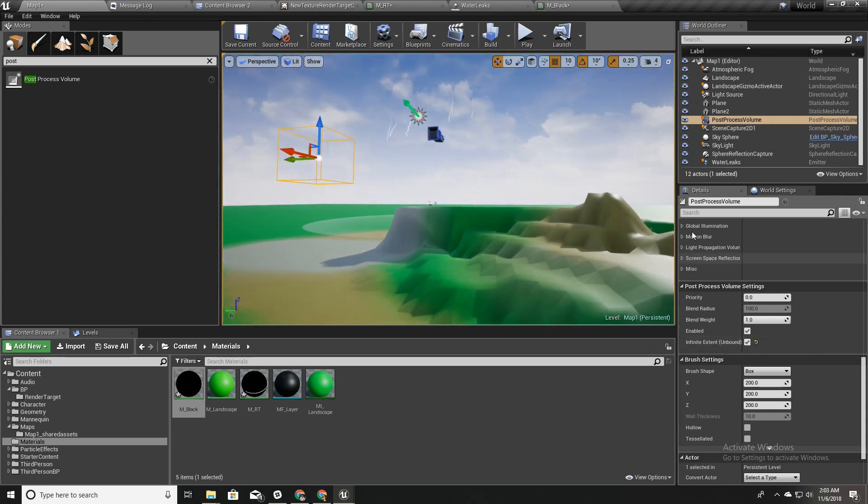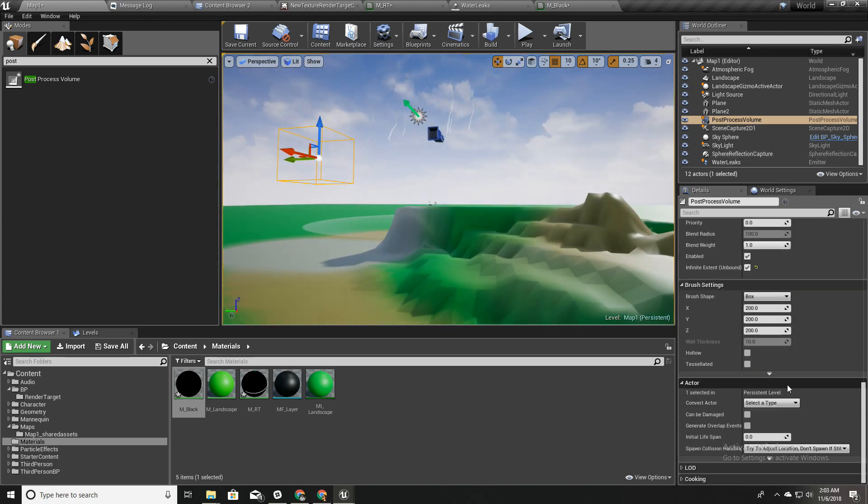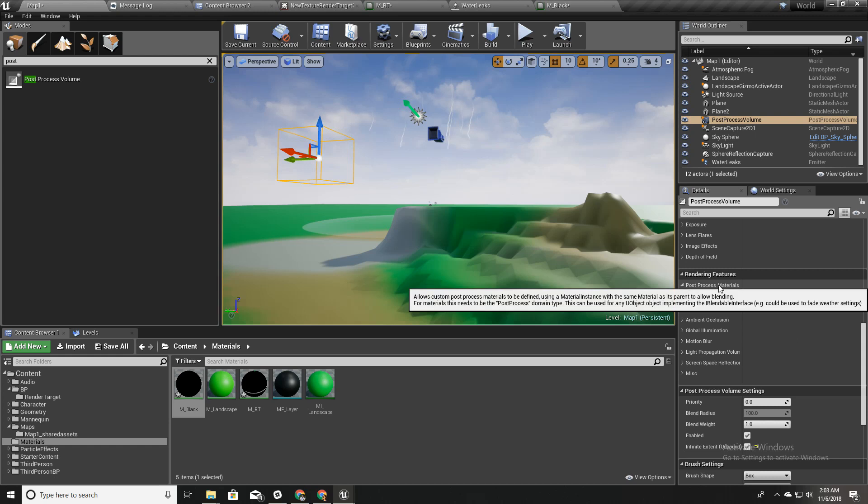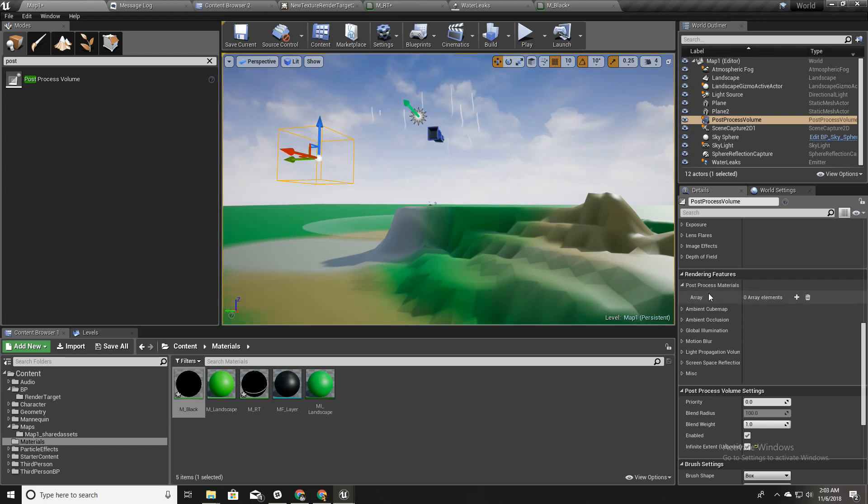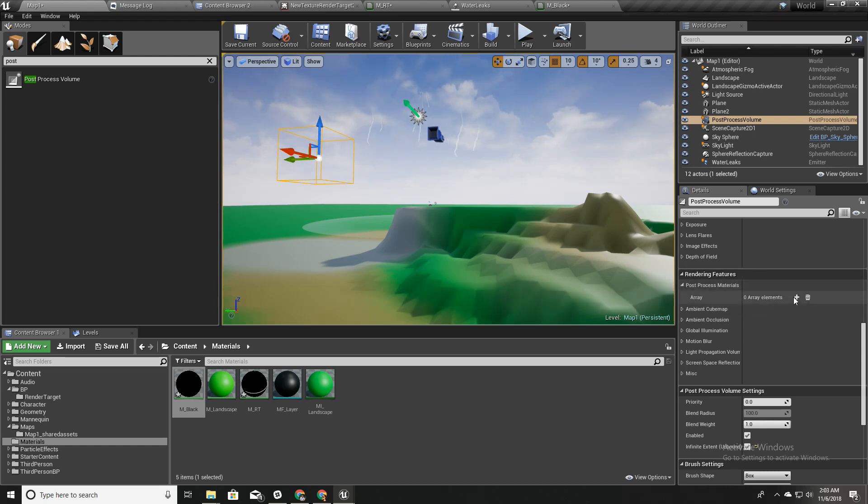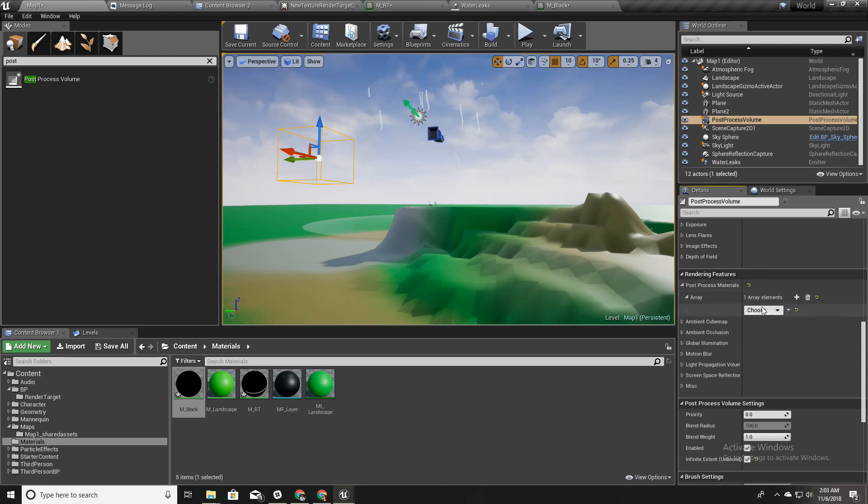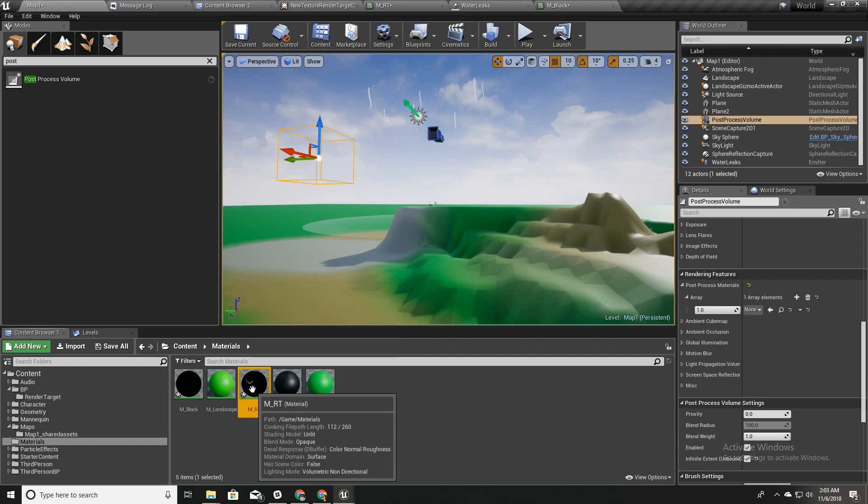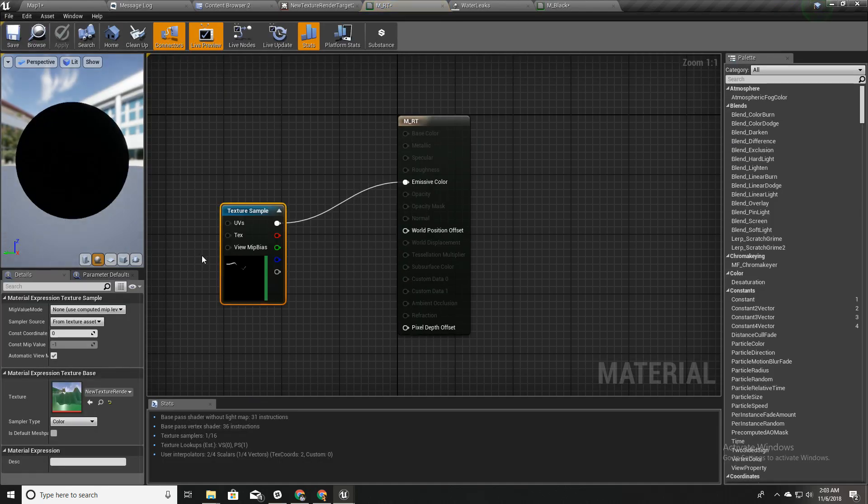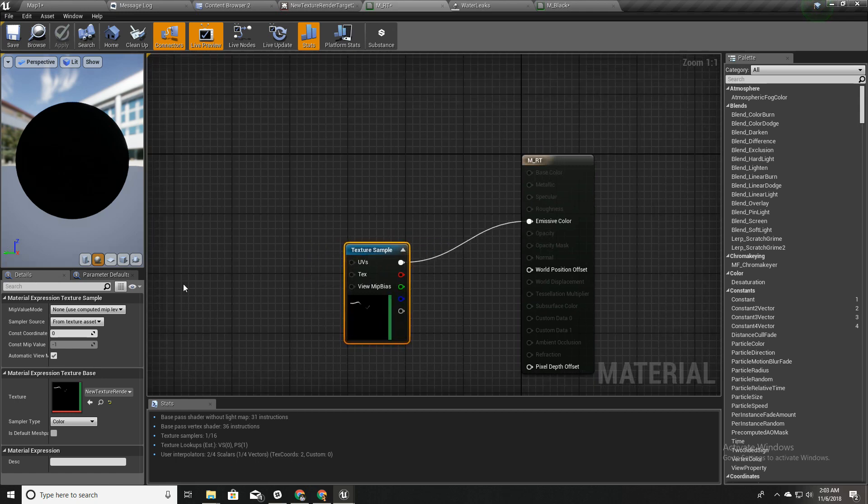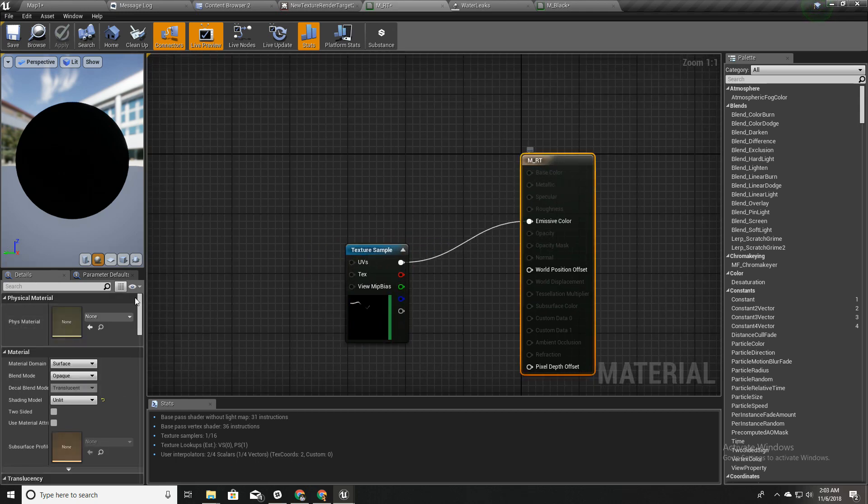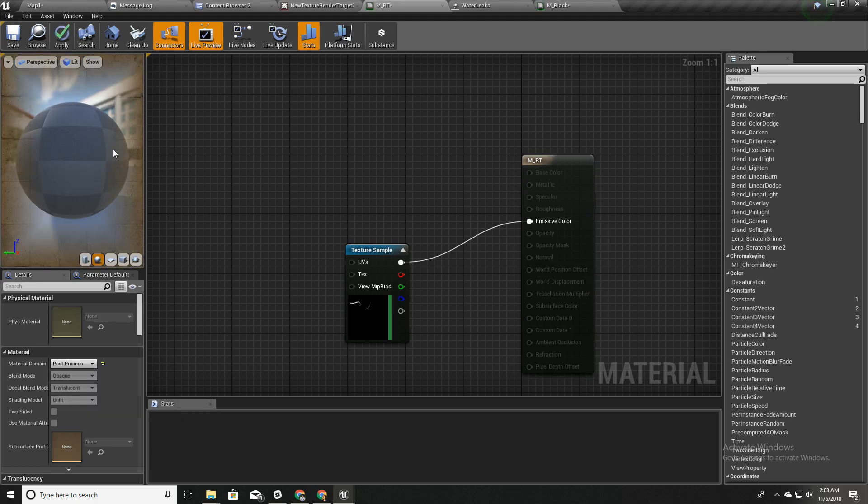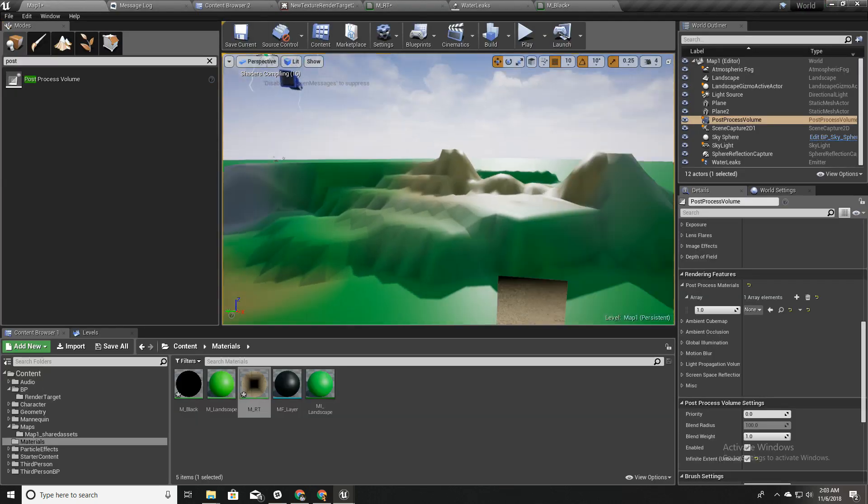In this post-process material there is an option called under rendering features post-process materials. I'll select this as an asset reference and I'll go to this one. Instead of a surface material I will set this as a post-process material.